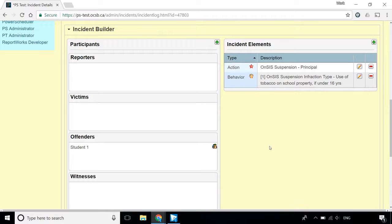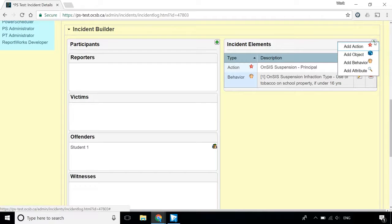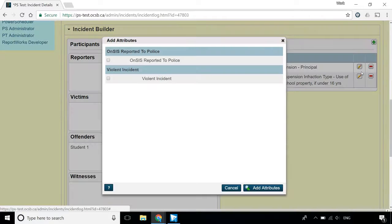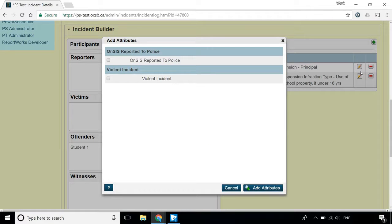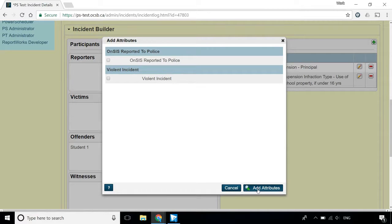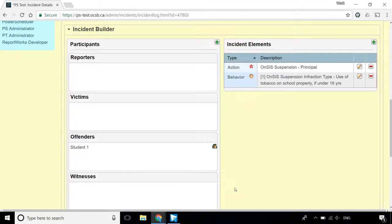If the incident has been reported to the police or the incident is a violent incident, you'll need to add an attribute. Check the ONSIS Suspension reported to police or the violent incident box and click Add Attributes. Please refer to the Policies section on the Safe Schools website for information on what makes a violent incident.